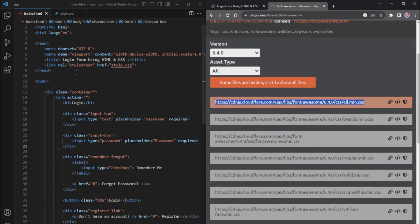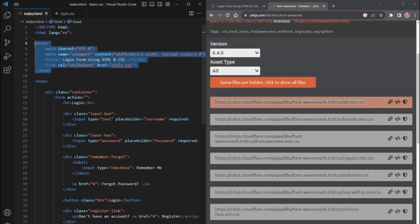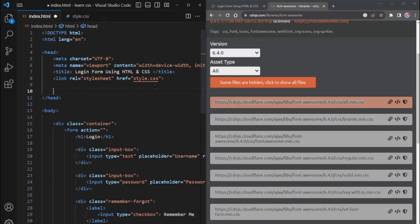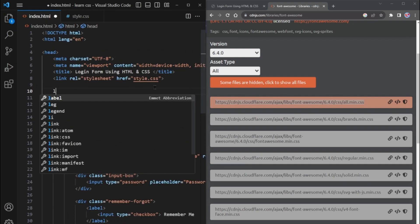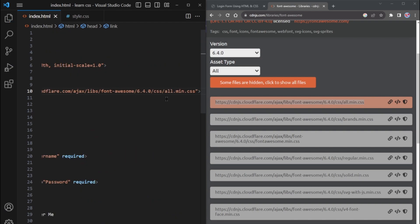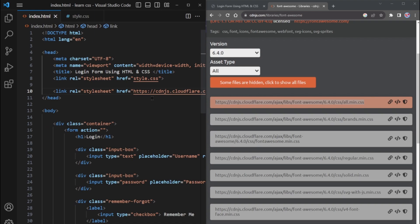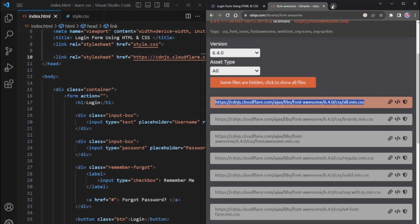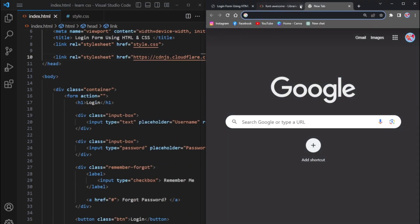Now, go back to your HTML file and locate the head section. In this section, add a link tag and paste the copied Font Awesome CDN code here. This step ensures that we've added Font Awesome to our HTML file, allowing us to use icons in our form.